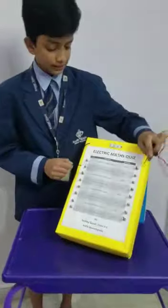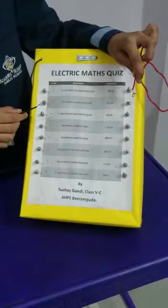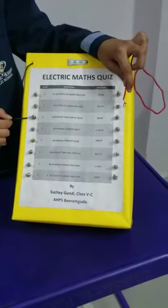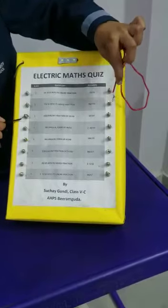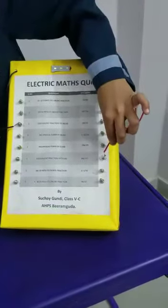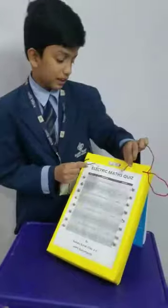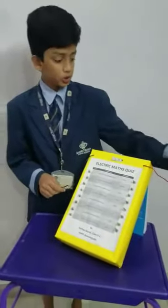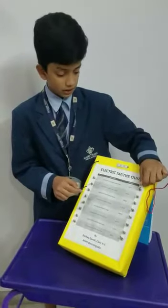Now let's take the final question: the equal length fraction of 38 by 39. Let's check. Is the answer this? No. Is the answer this? Yes. My electrical quiz board light has lit up. This is how my electrical quiz board works.